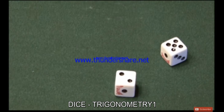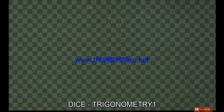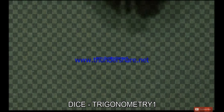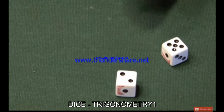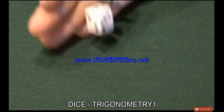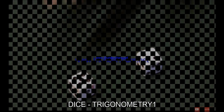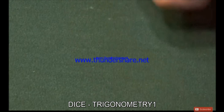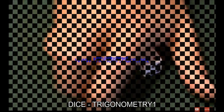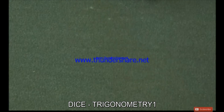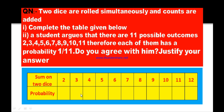I have two dice in my hand and I am rolling them at the same time. I got 2 and 5 as scores on their faces. In order to solve this problem, you have to add both the scores so that you can find the probability of each of the cases. Now let us solve this question.